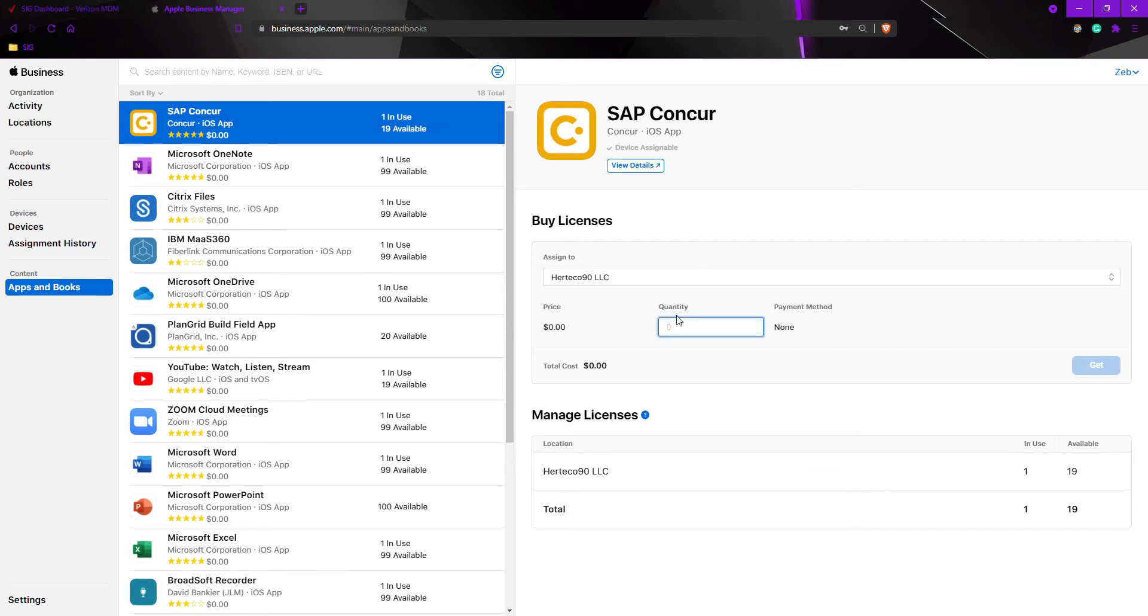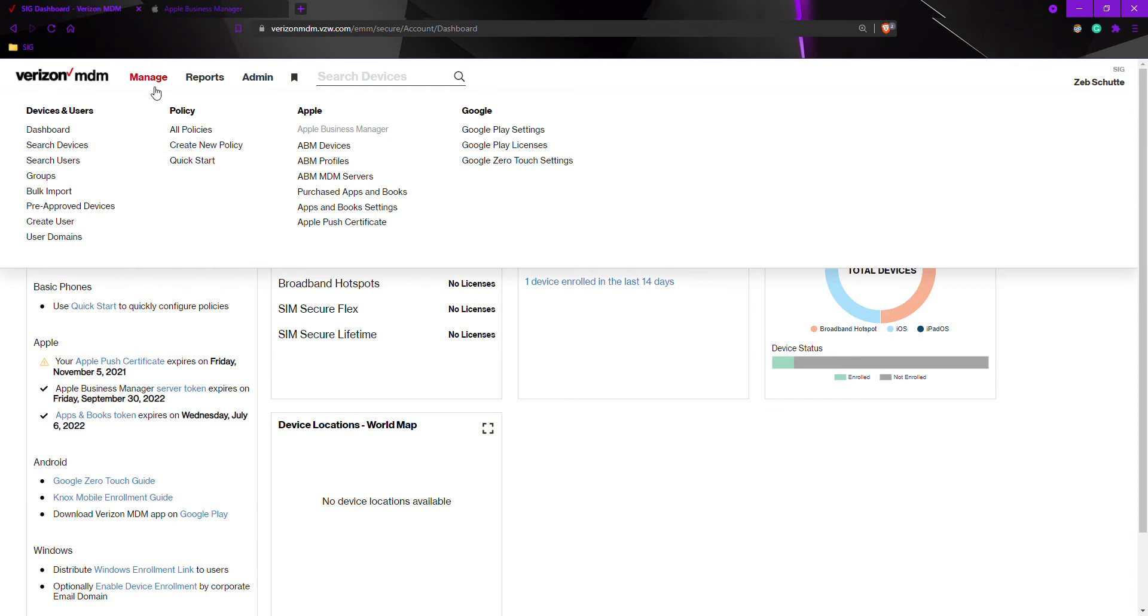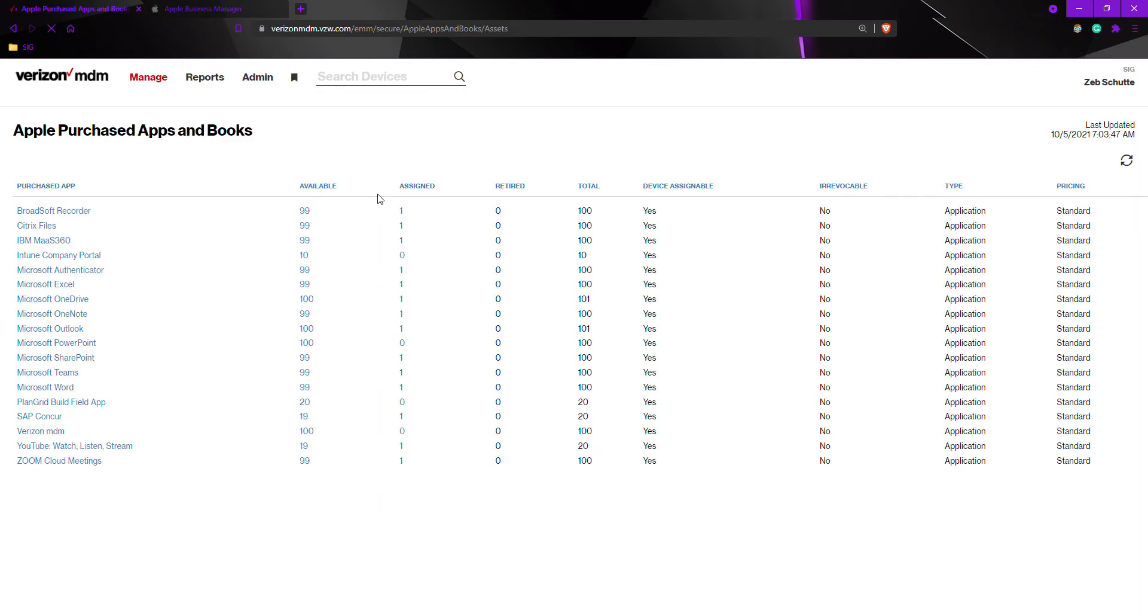Select how many licenses you would like to add and then select get. Once you have selected get, go to the Verizon MDM, then go under Apple for purchased apps and books.